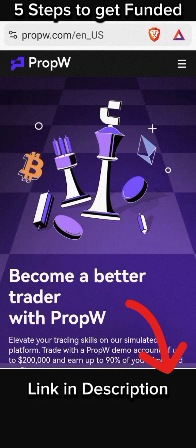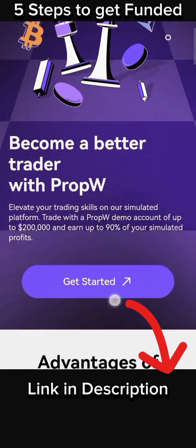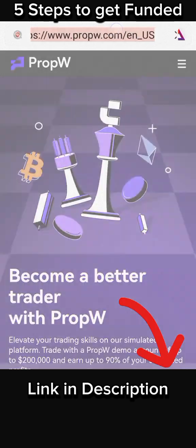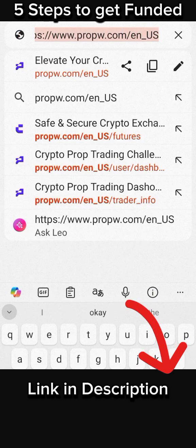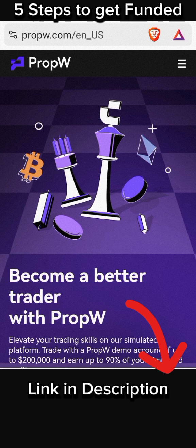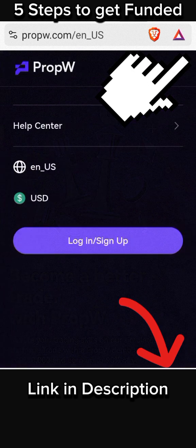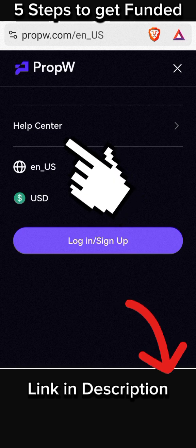To download the Prop W app, all you have to do is visit the Prop W website at prop w.com in any browser. Once you're on the site, tap the menu icon in the top right corner and you're going to see the help center.